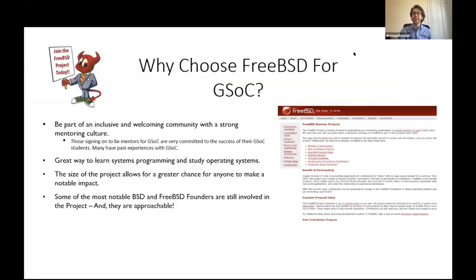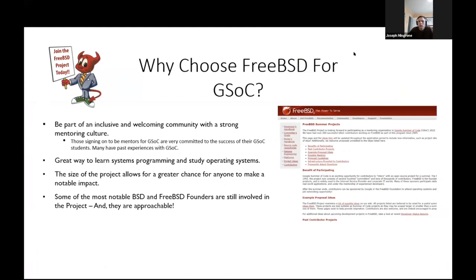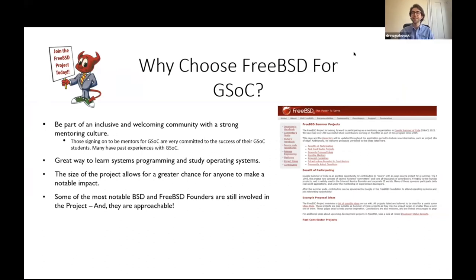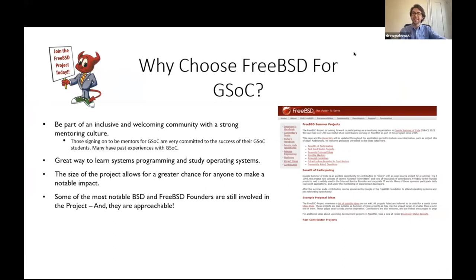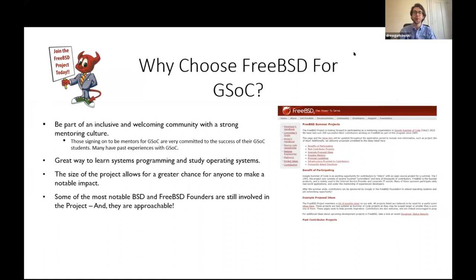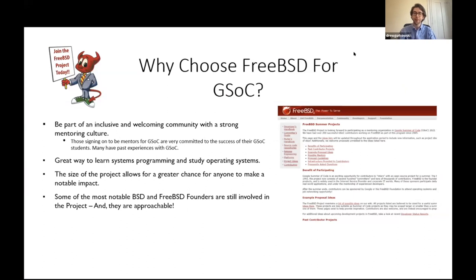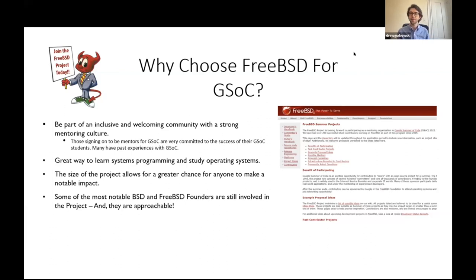Before I hand it off, I just wanted to touch on some of the reasons that FreeBSD is a really great option for Google Summer of Code. I mentioned the community, and I'll continue to do so because I think it's really important to join a community that is invested in your success. The mentors that will be working with Google Summer of Code, many have past experiences with Google Summer of Code itself, but all of them have experienced with the FreeBSD mentorship culture that already exists. So they're already used to being invested in people's success and helping them develop their own ideas.